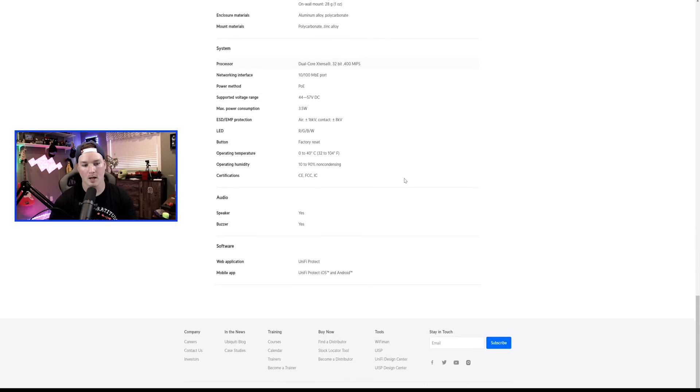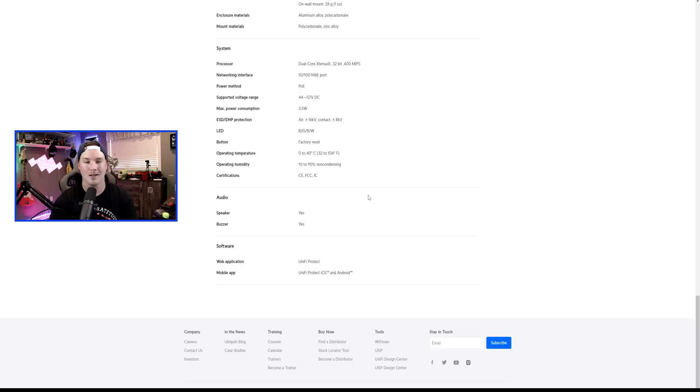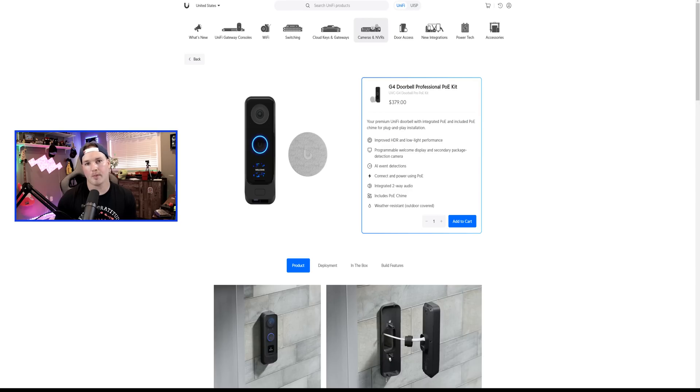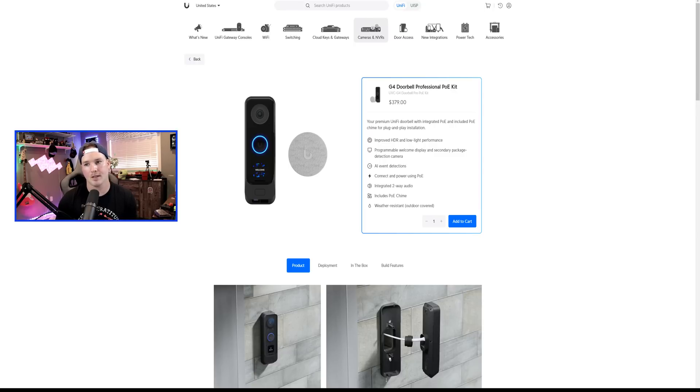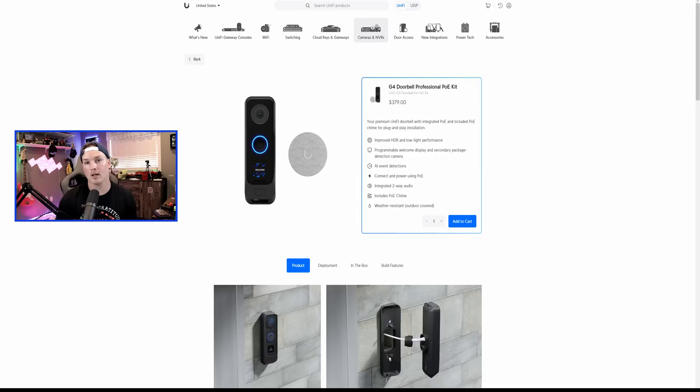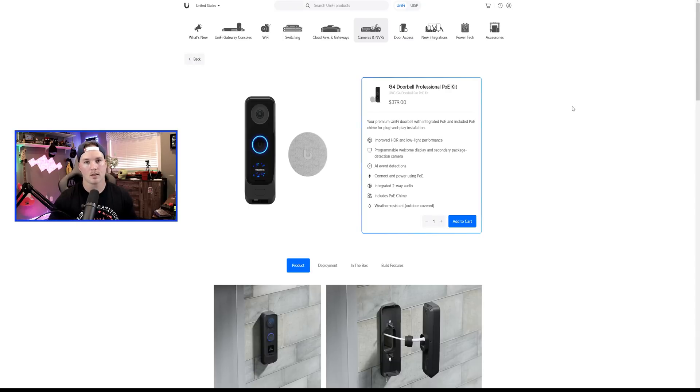Now, I scrolled down to the bottom and I was trying to look if we could add a mechanical chime or not, and it doesn't look like you can. But if Ubiquity is watching this, maybe you could comment down below. The G4 Doorbell Professional PoE kit costs $379 USD and the G4 Doorbell Pro costs $299. They did come out with an adapter that you could use to make your G4 Doorbell Pro connected to ethernet. Now, if you were lucky enough to get one of these PoE doorbells, leave it down in the comment below and tell me how you like it.